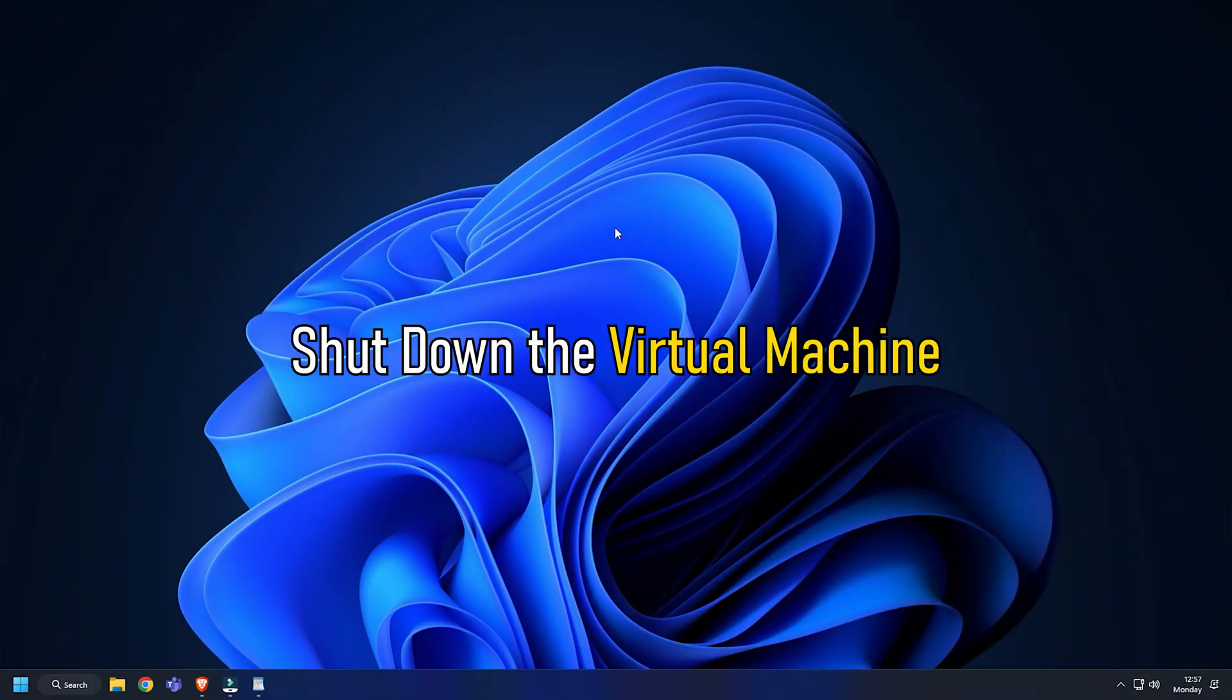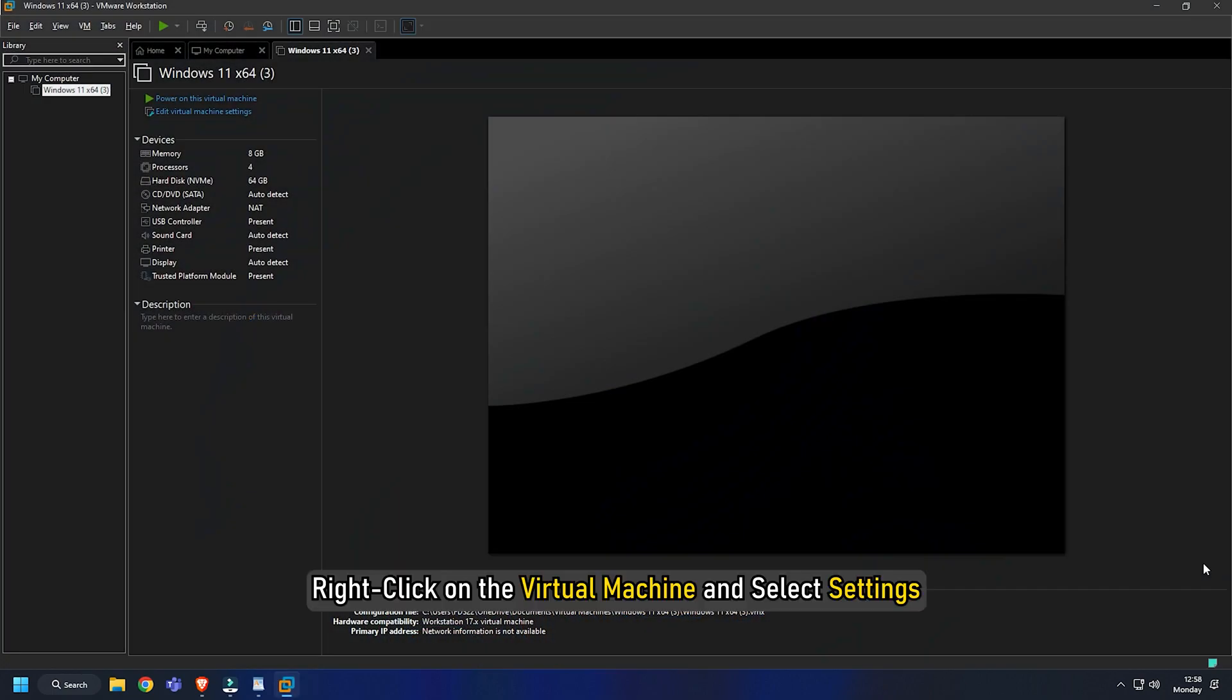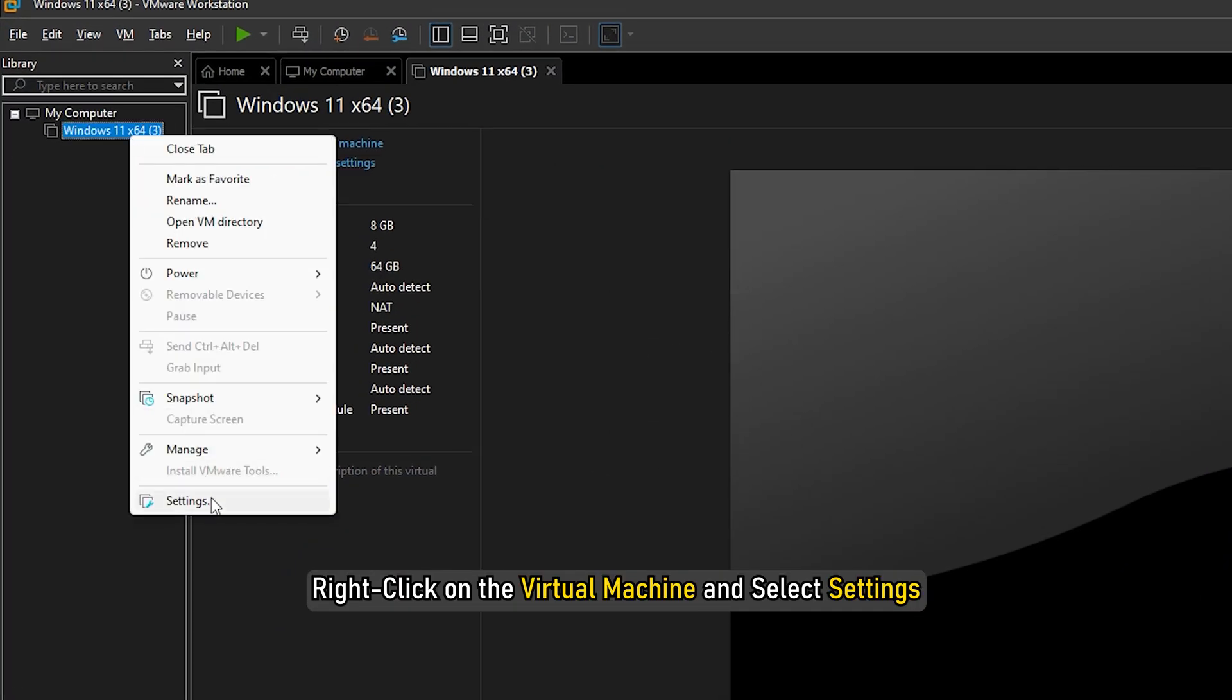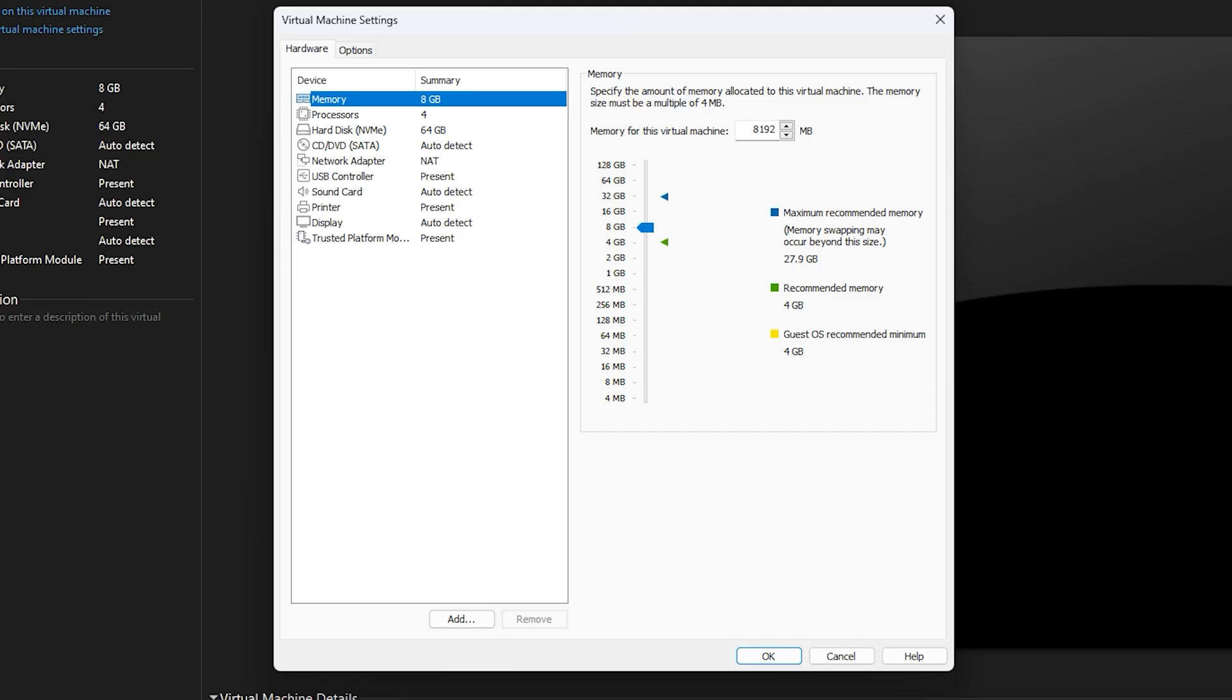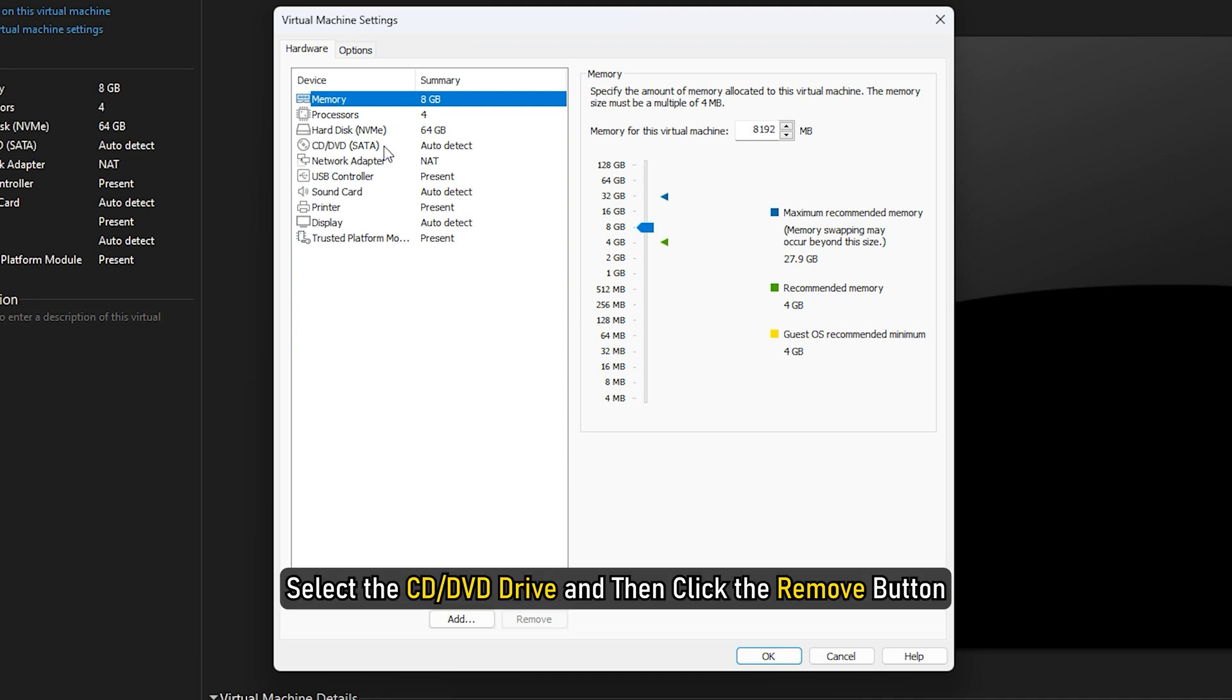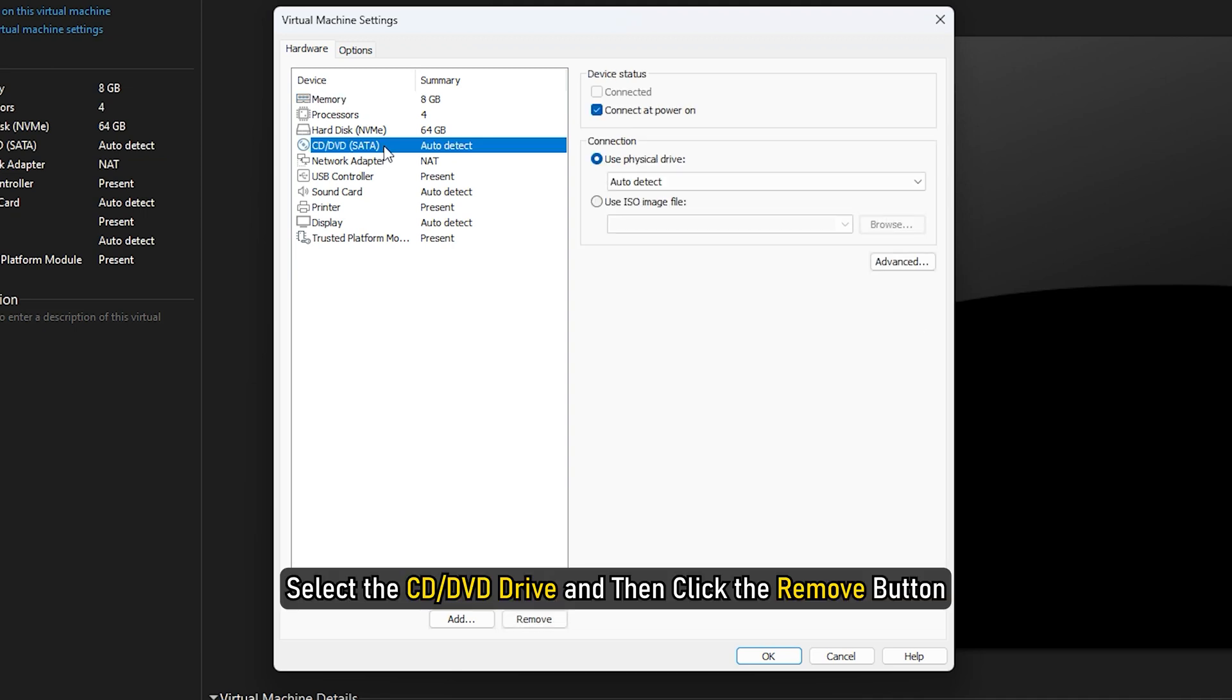Shut down the virtual machine. Right-click on the virtual machine and select Settings. Under the Hardware tab on the left sidebar, select the CD or DVD drive and then click the Remove button.